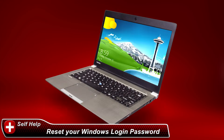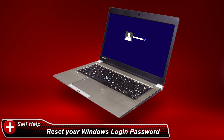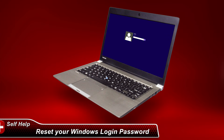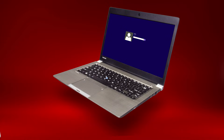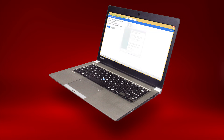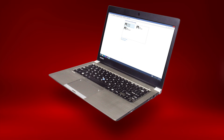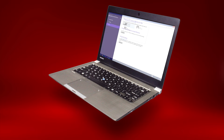Sometimes your computer might ask you for a password, but you don't know it. In this video, I'll show you what to do if that happens to you. There are a few possible solutions. I'll show you how to reset your password through Microsoft, use a password reset disk, change a password with another account, or perform a system reset.